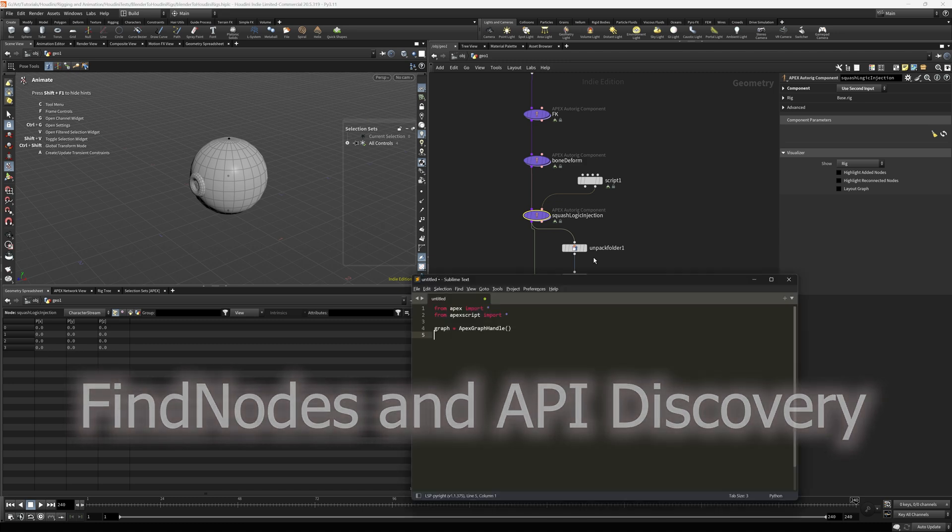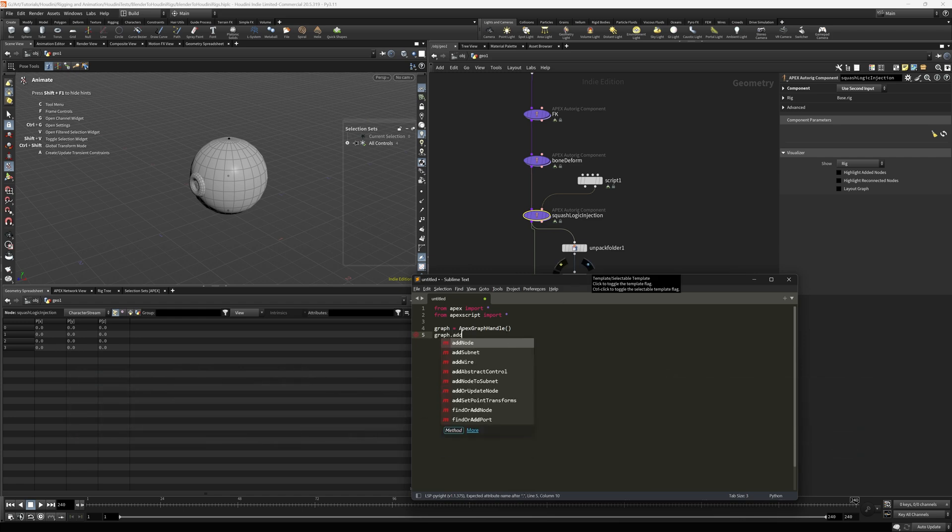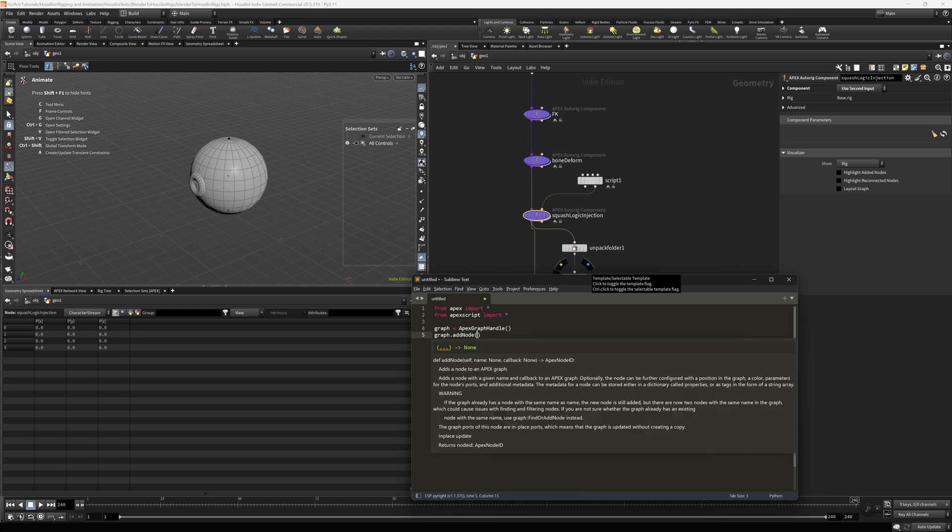The first way is leverage the Sublime and LSP environment where you can discover the APIs just through autocomplete. So in this particular case, add node. There's the documentation for it, describes the parameters, gives you the returns, great stuff.